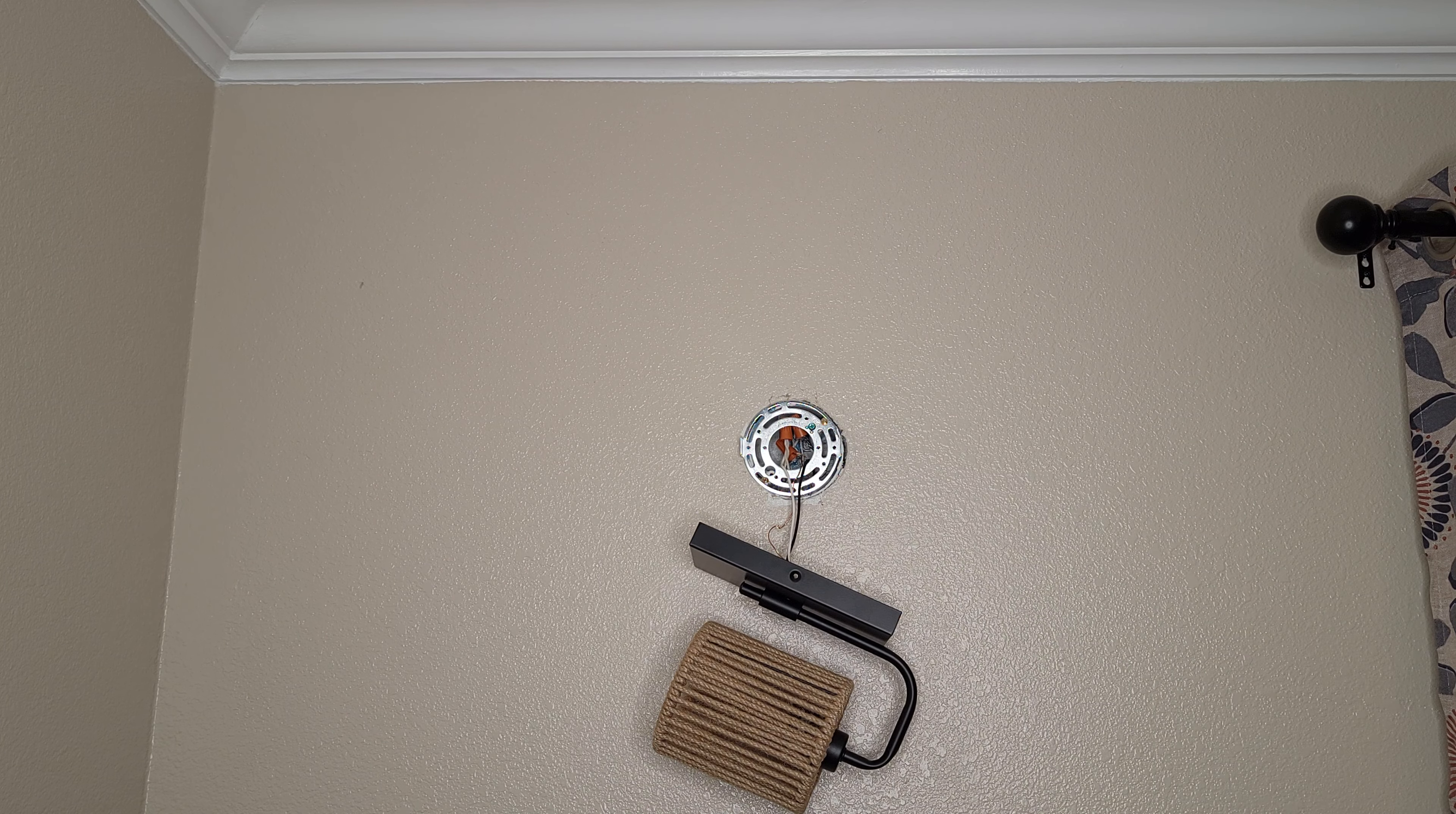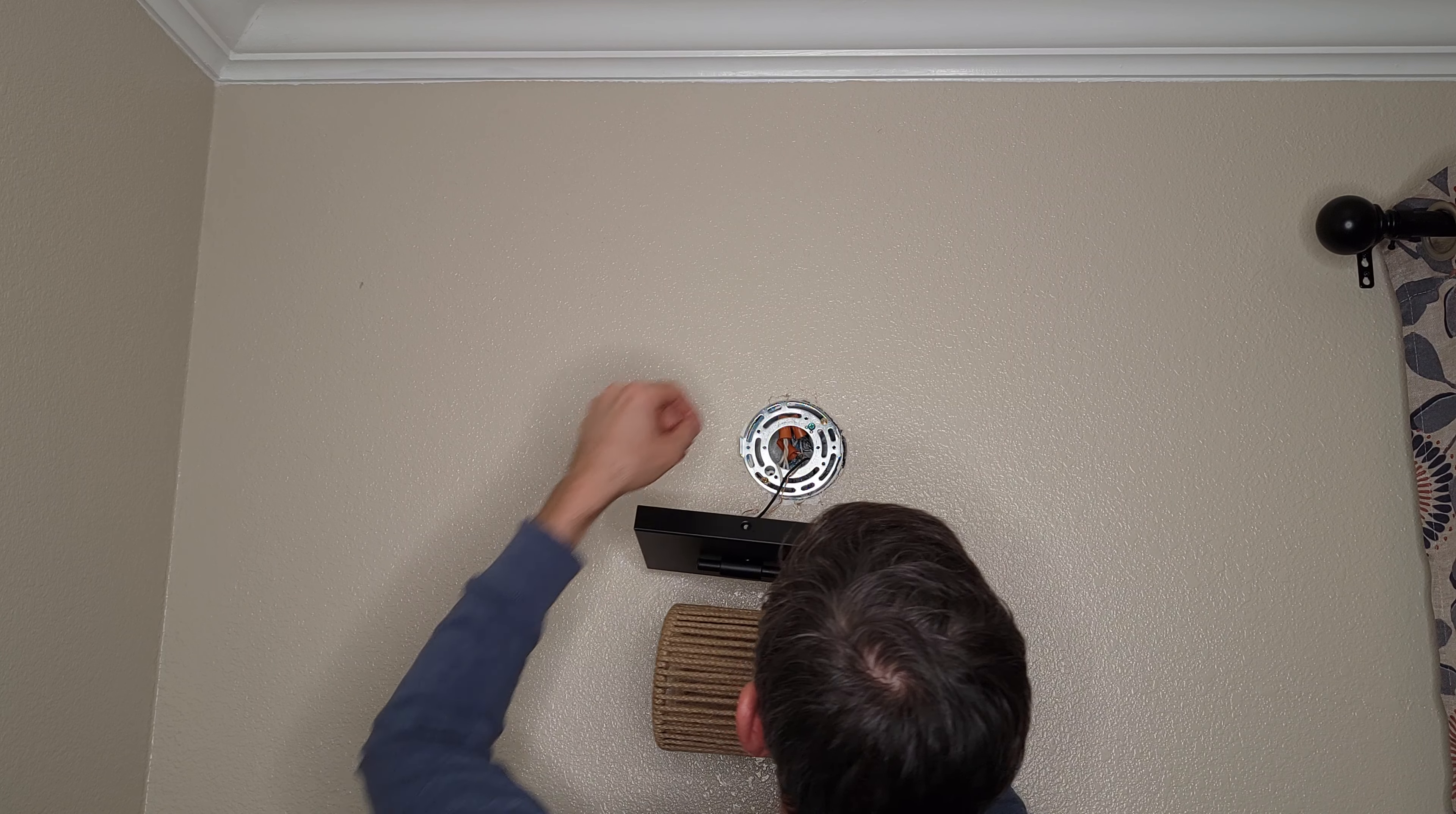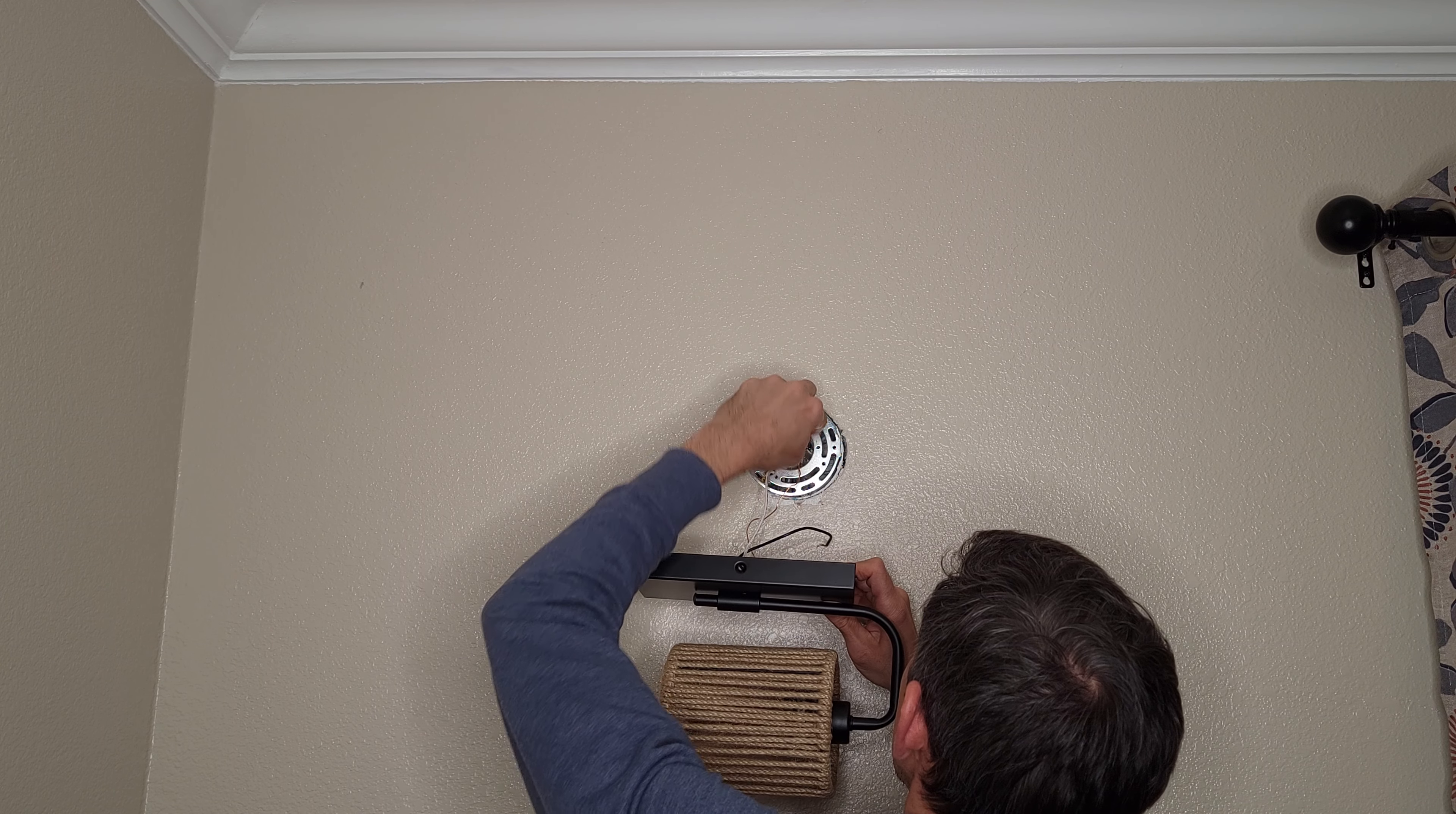Okay. And let's see here. You want to go ahead and just pull this out. Got the wires here.